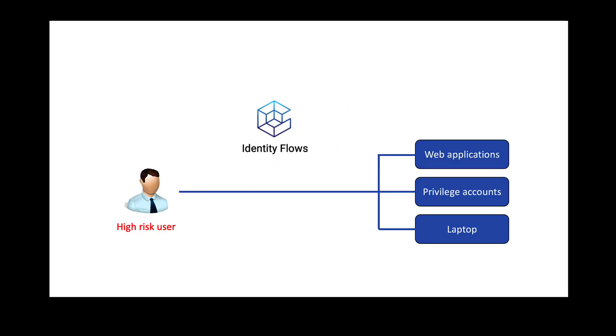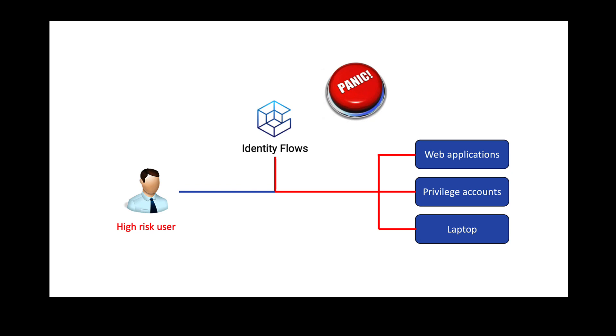In this video, I'm going to demonstrate how Identity Flows can automatically disconnect and remove access to corporate resources from a high-risk user with just a click of a button. We call this the Panic Button Flow.